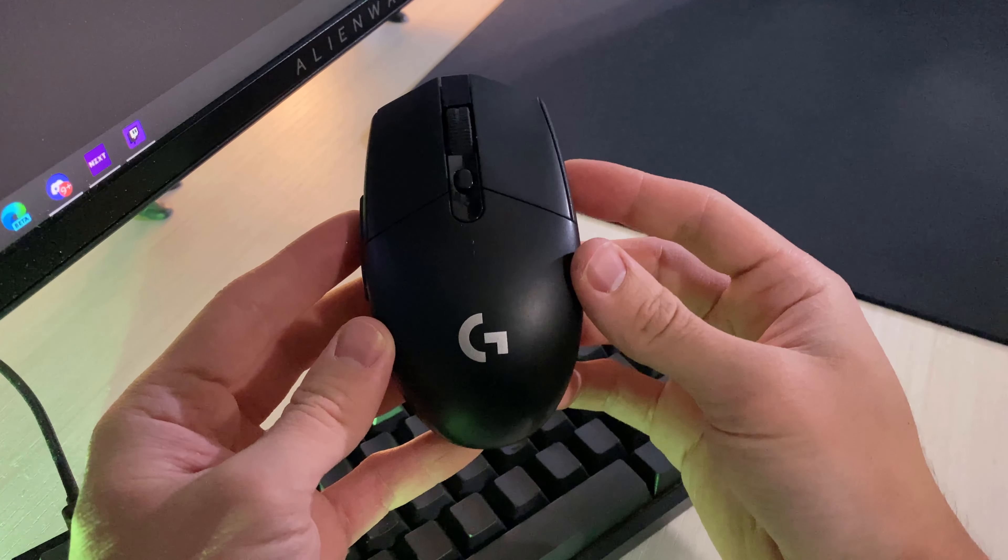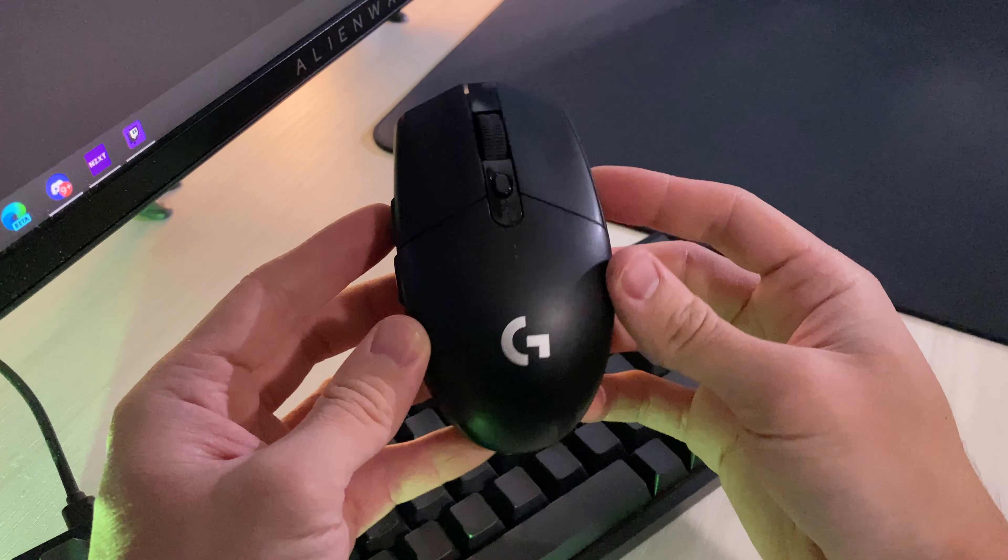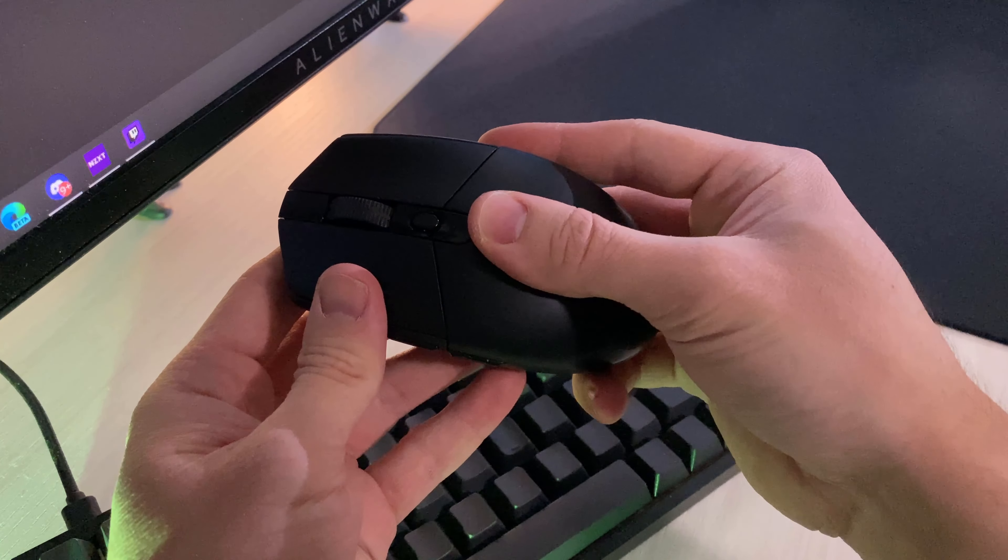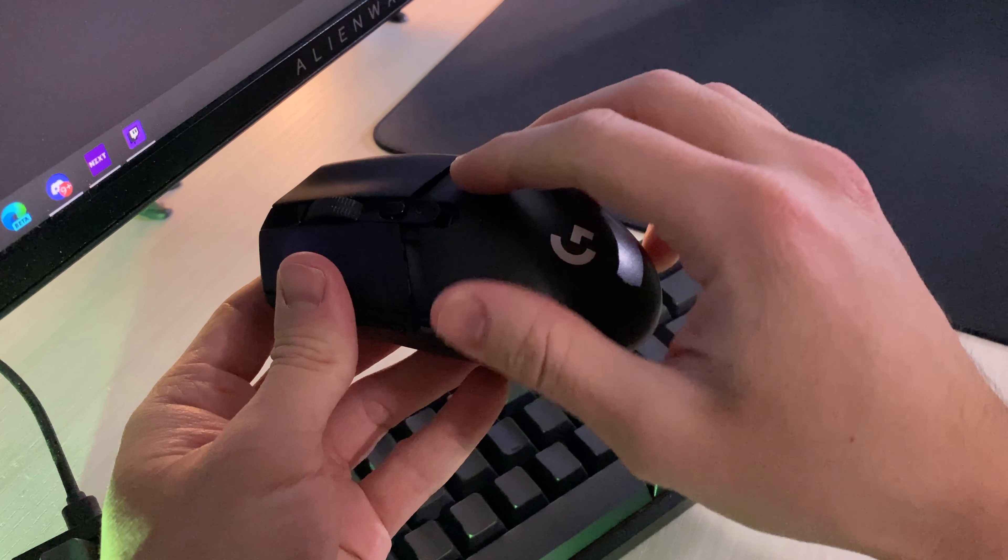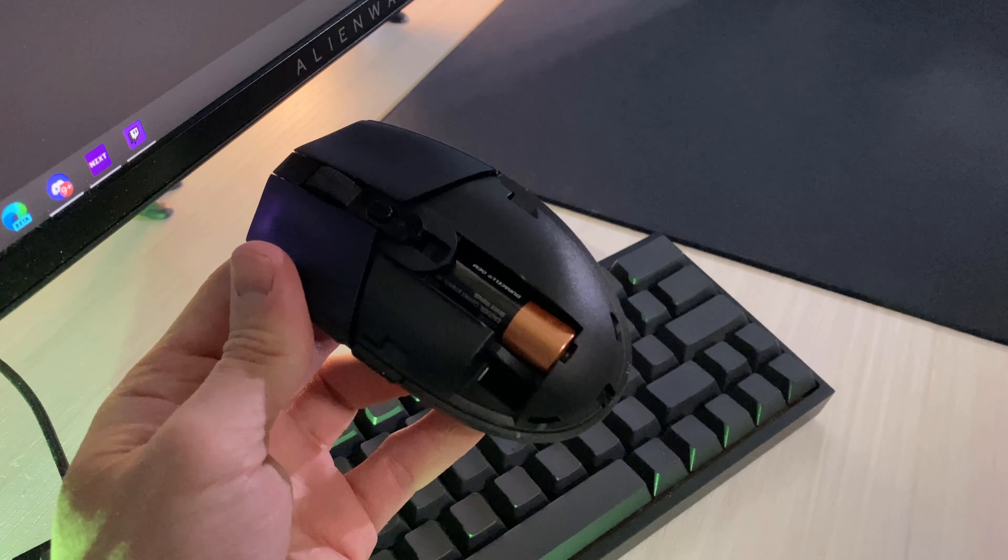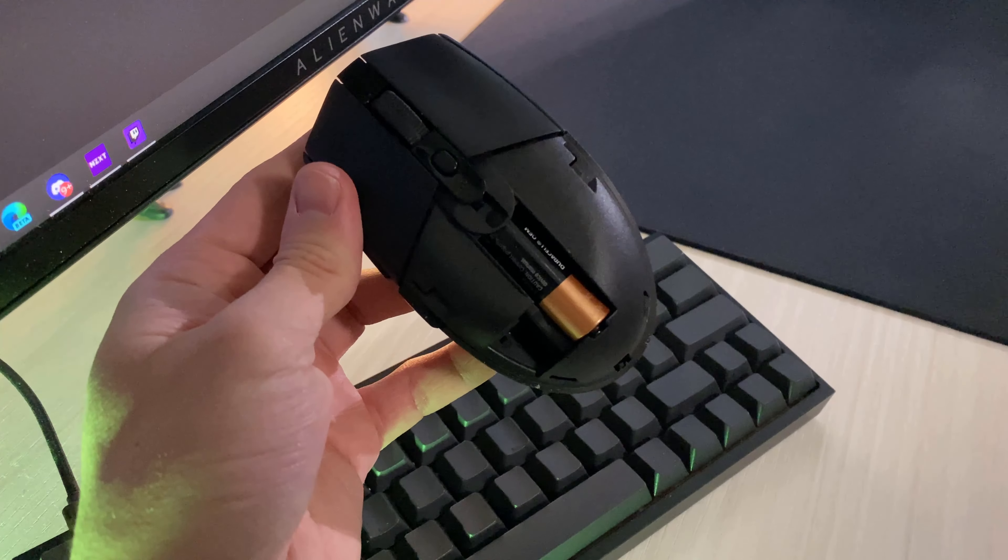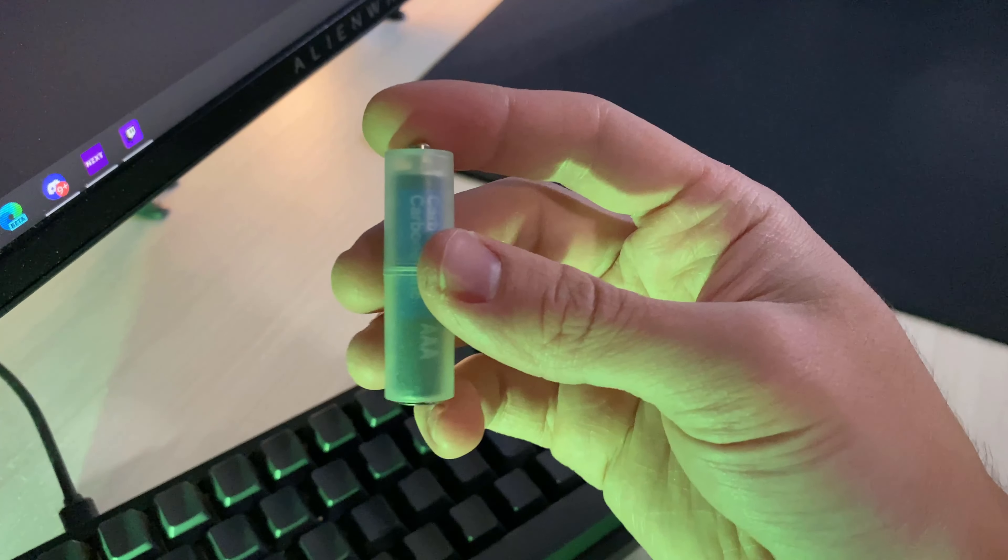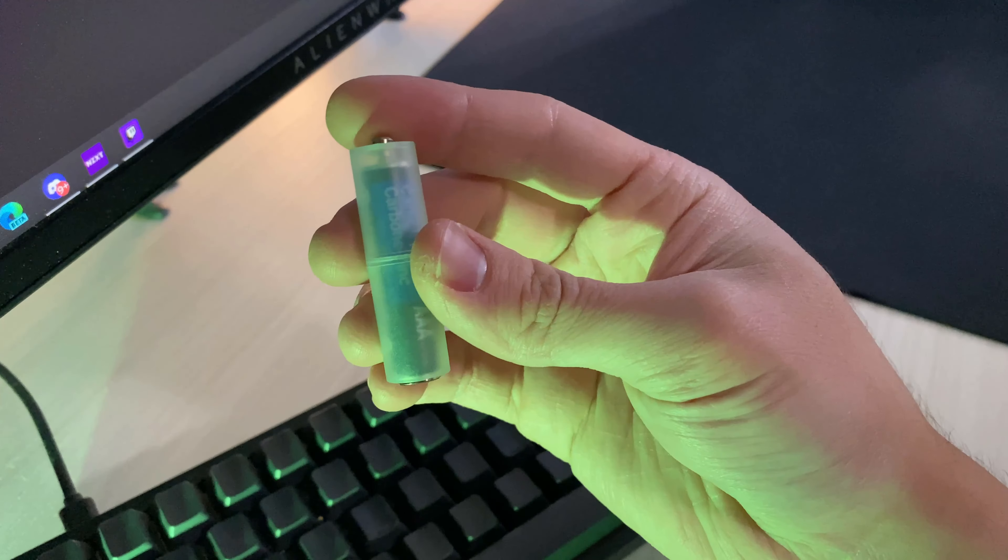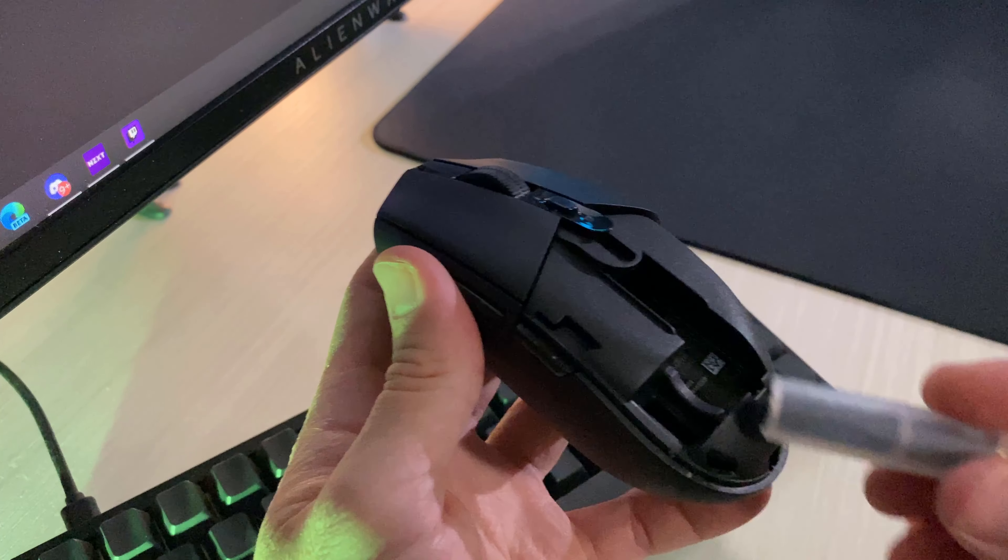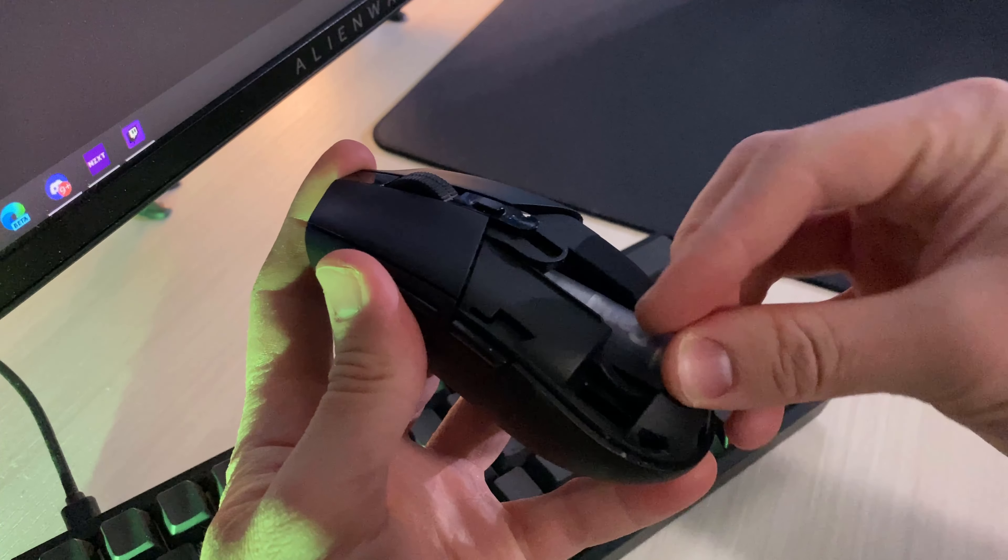However, if you do want to go the extra mile, there are a few ways you can make it even lighter than it already is. The first and easiest way you can make the G305 lighter is switching out the AA battery to a AA battery converter to AAA batteries instead. This way you can reduce the weight from 99 grams to about 83 grams.